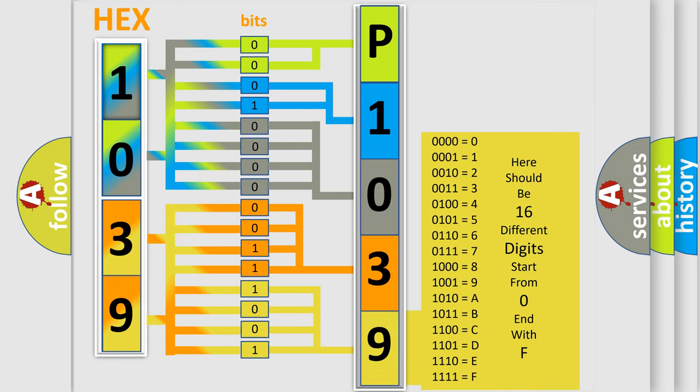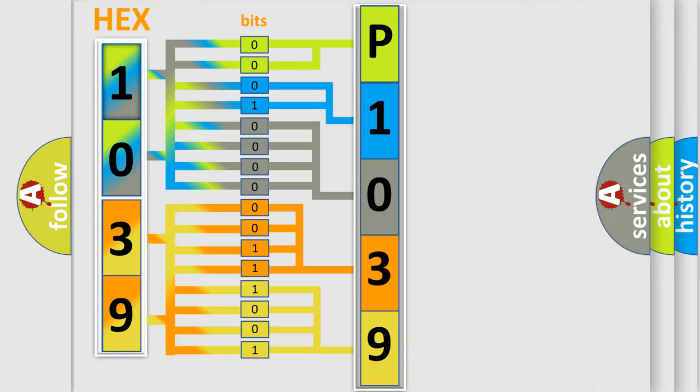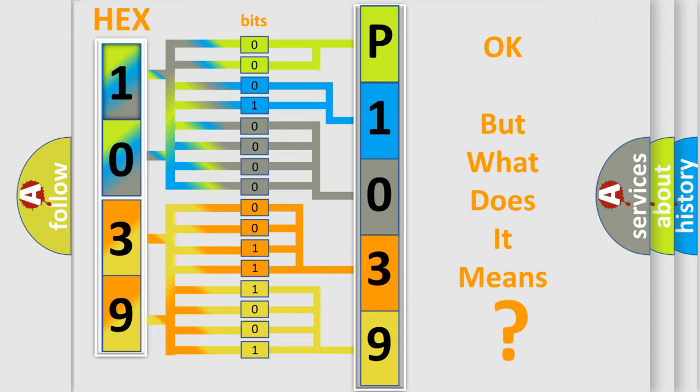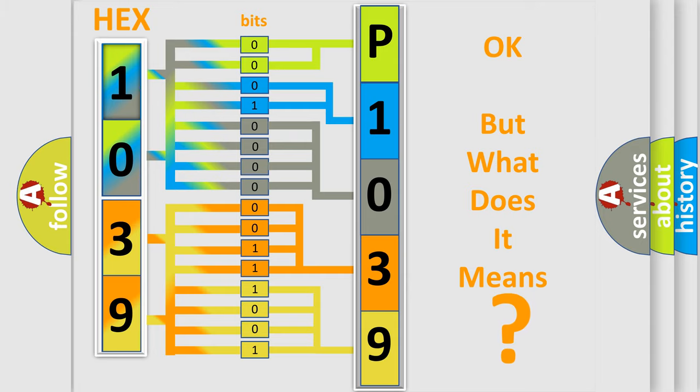We now know in what way the diagnostic tool translates the received information into a more comprehensible format. The number itself does not make sense to us if we cannot assign information about what it actually expresses.